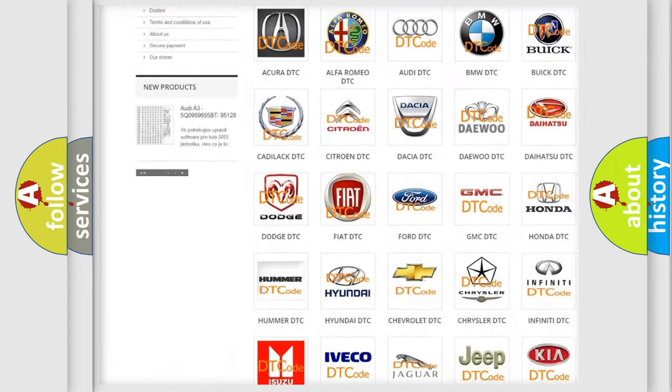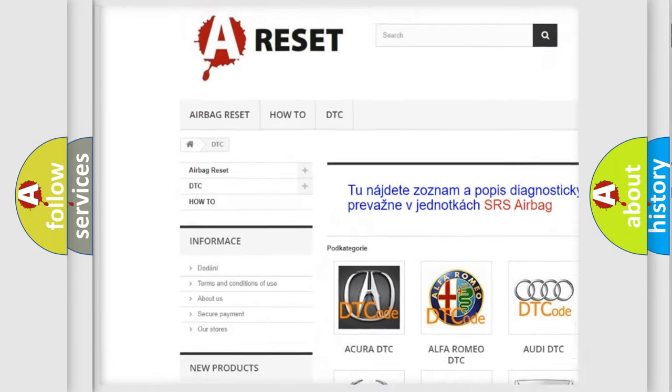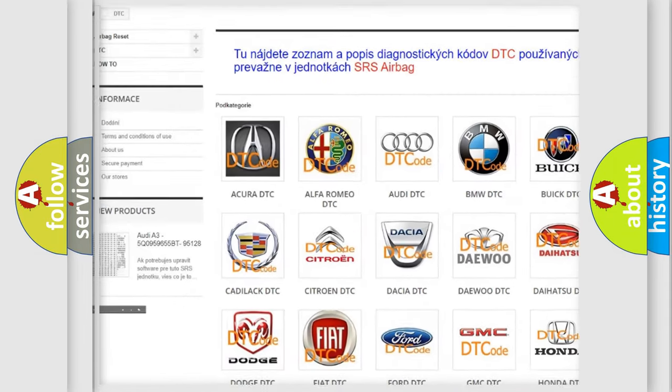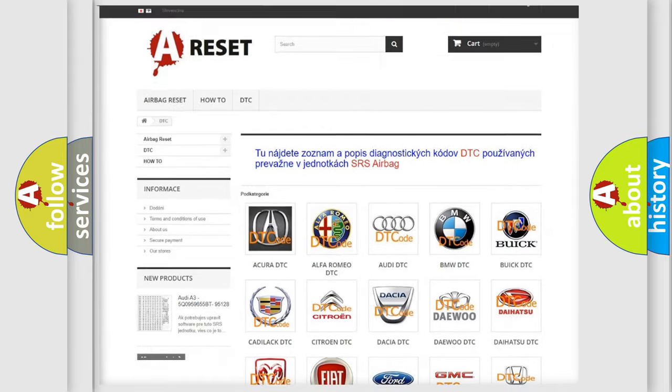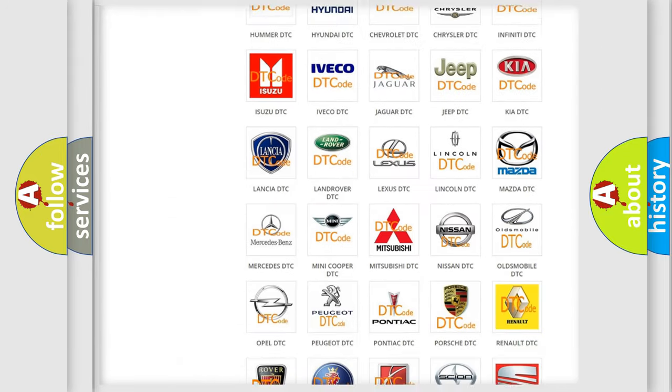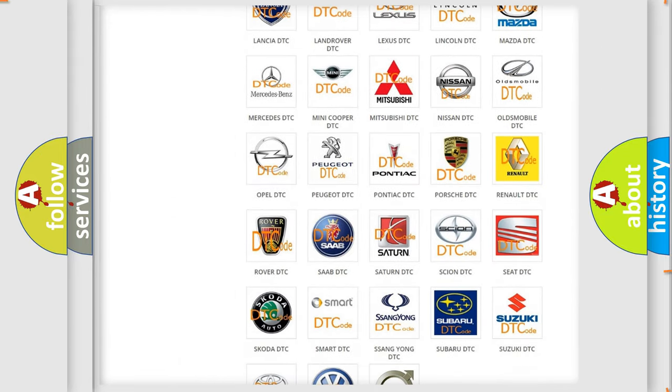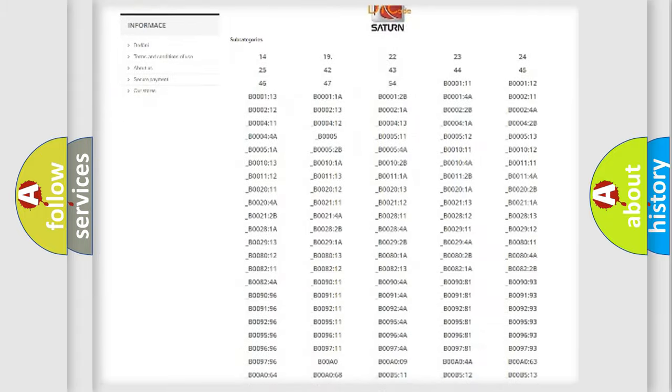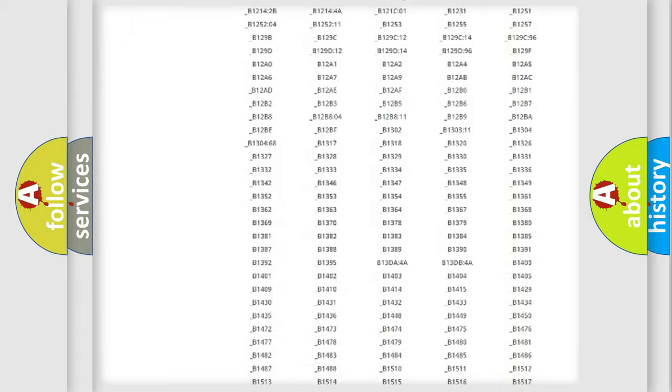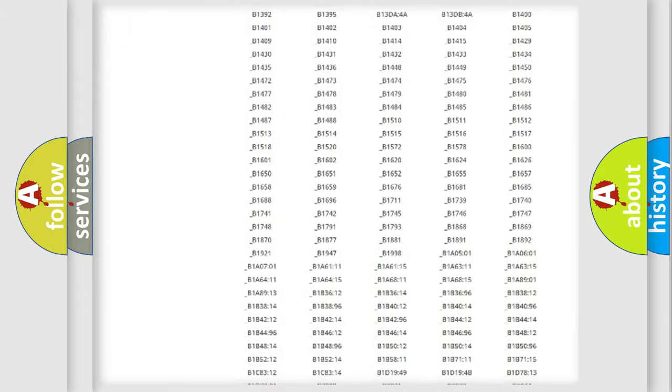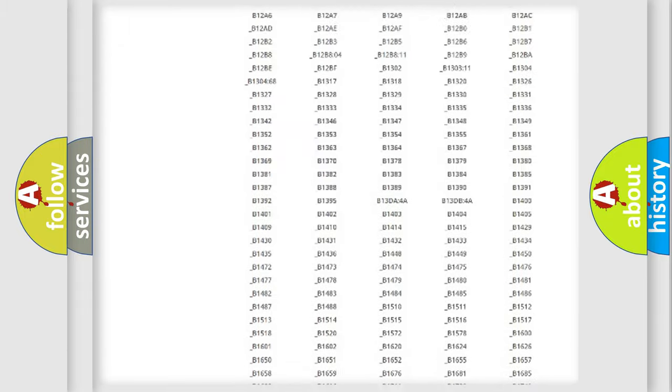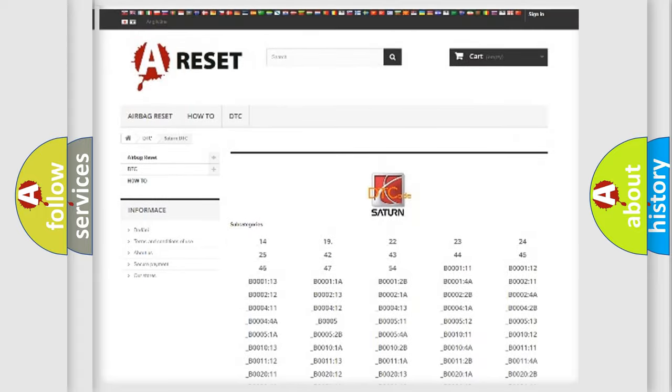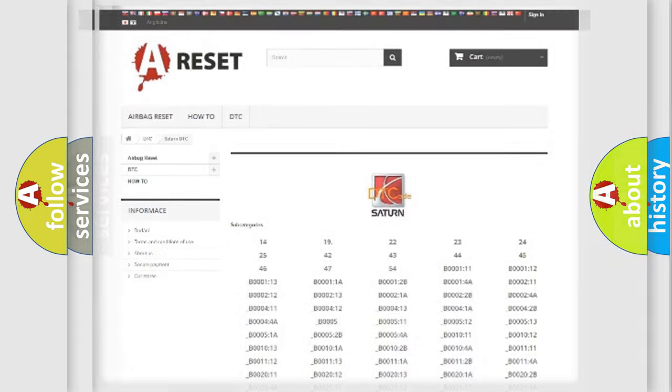Our website airbagreset.sk produces useful videos for you. You do not have to go through the OBD2 protocol anymore to know how to troubleshoot any car breakdown. You will find all the diagnostic codes that can be diagnosed in Saturn vehicles, and also many other useful things.